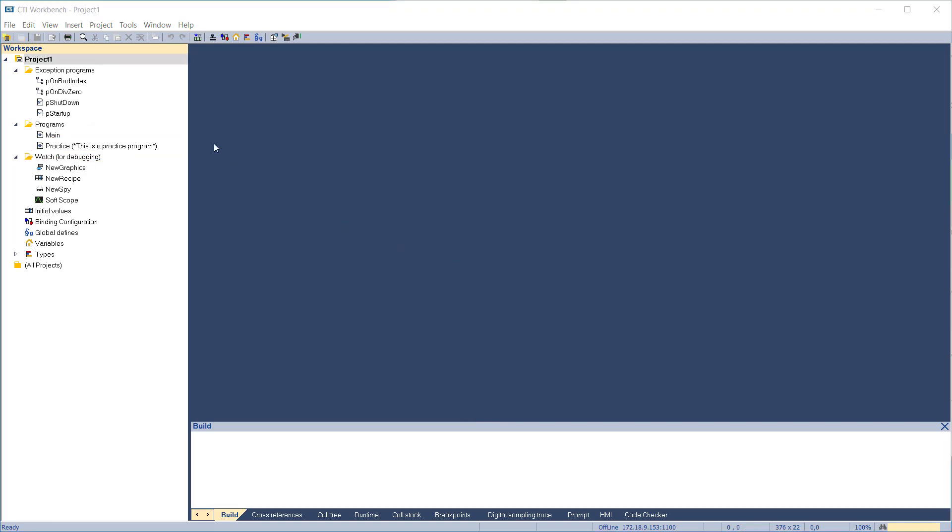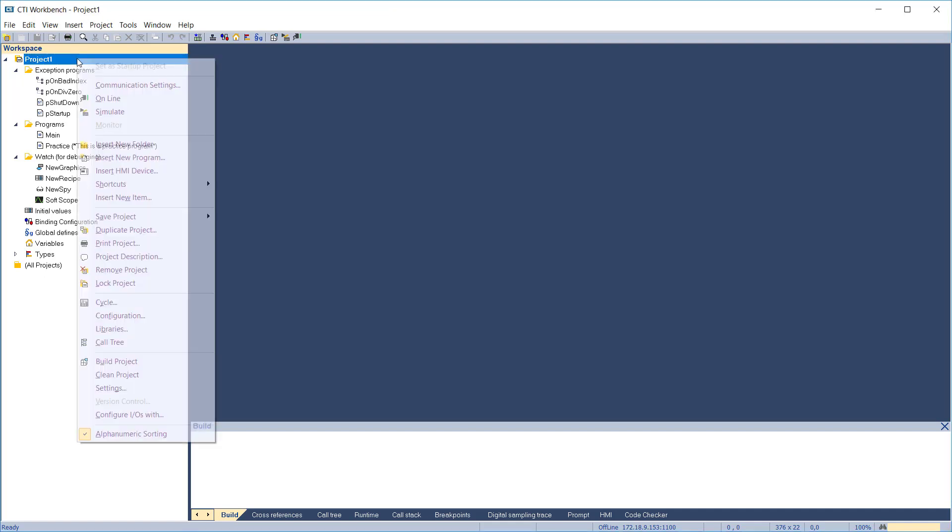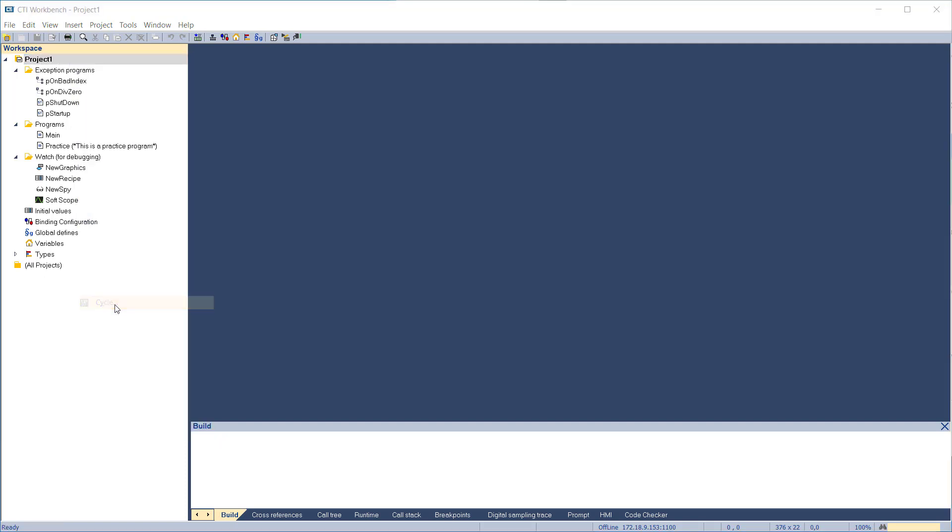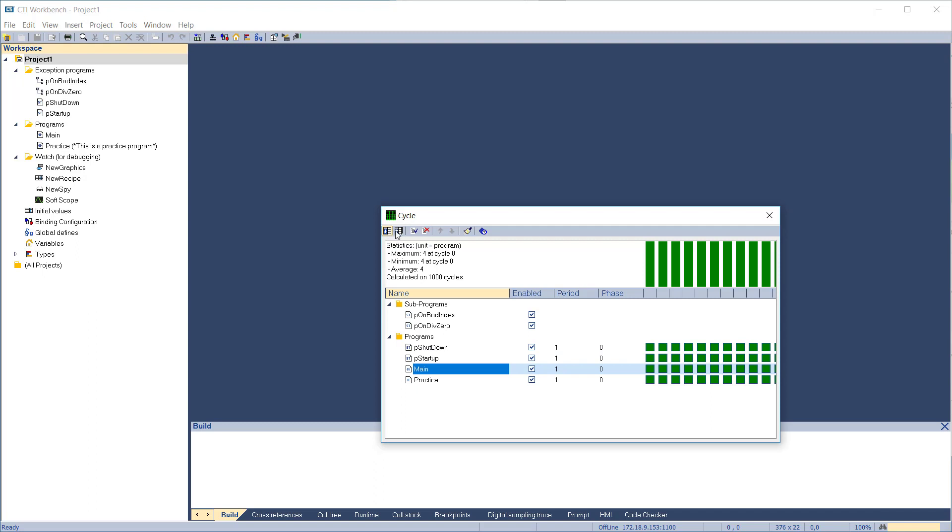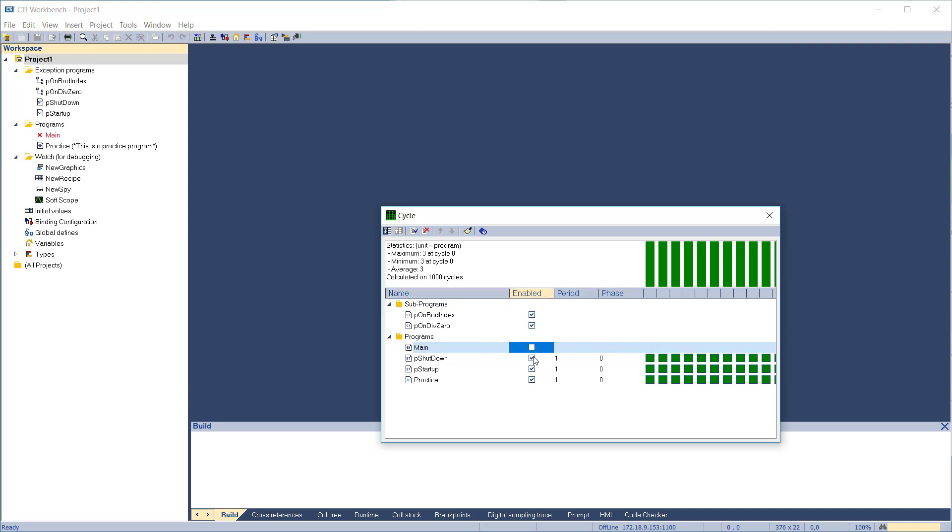Before we start programming, let's edit the project cycle, which controls how often our program runs. Highlight the project name and right-click, then select Cycle. The execution order of programs can be adjusted by highlighting the name, then clicking the Move Up or Move Down buttons on the toolbar. Execution of individual programs can be enabled or disabled by clicking the checkbox in the Enabled column.